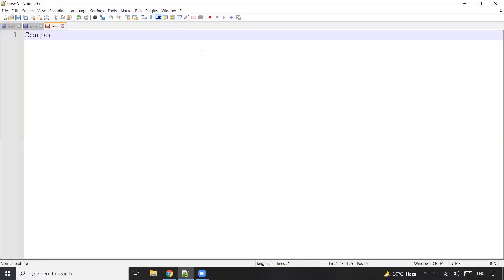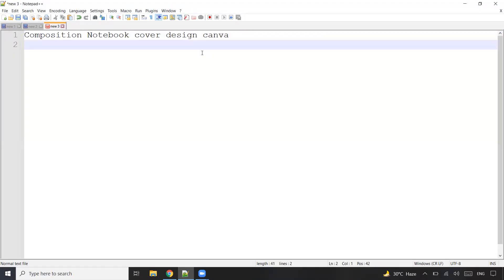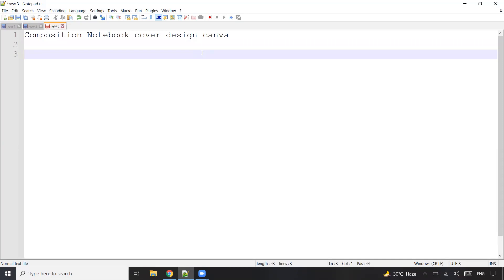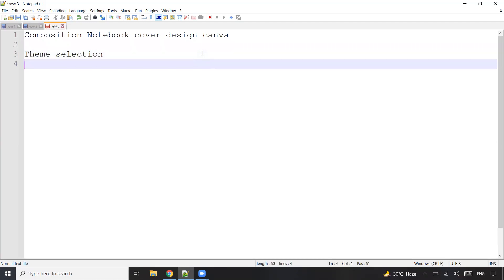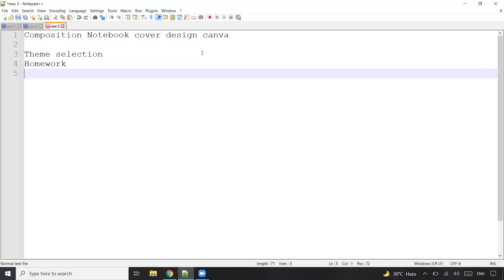Hey everyone, in this video I'm going to share my exact steps for creating a book cover design for my composition notebook using Canva. I generally use Canva for creating book interiors as well as book cover designs. The steps we'll go through are theme selection, the homework I've done, and finally creating the book cover design in Canva. Make sure you watch the video till the end.